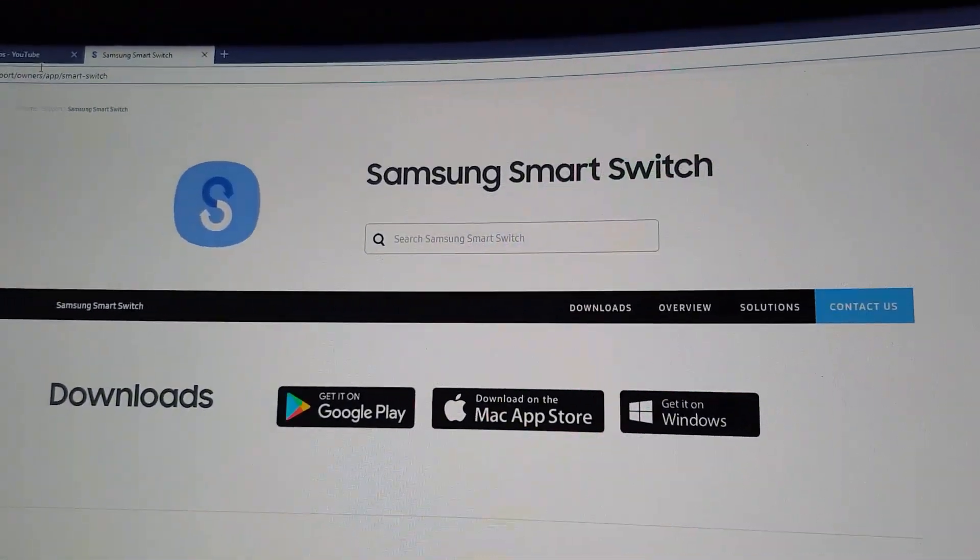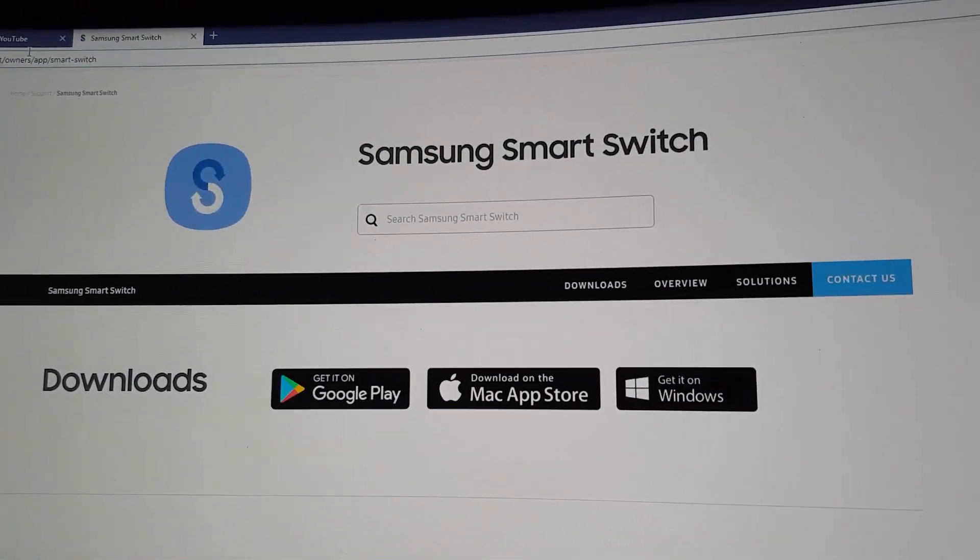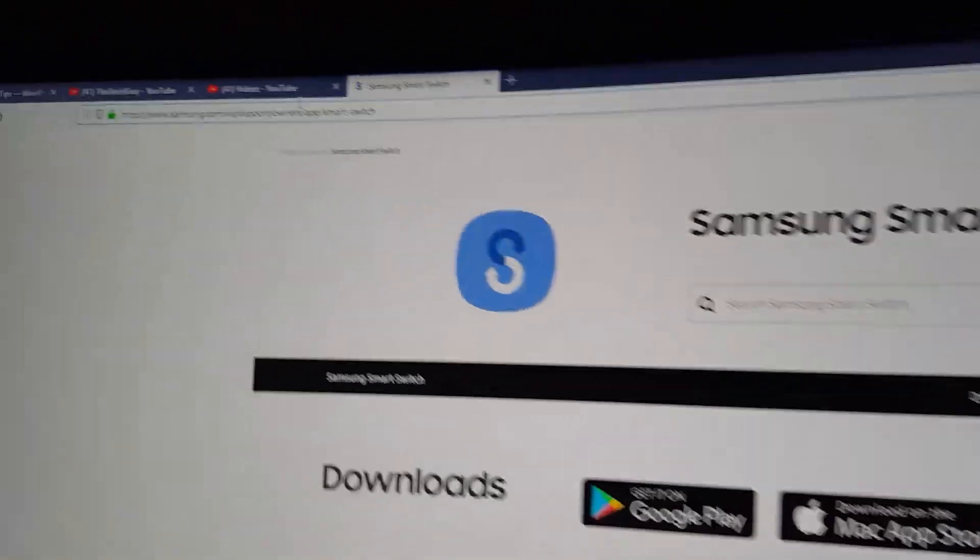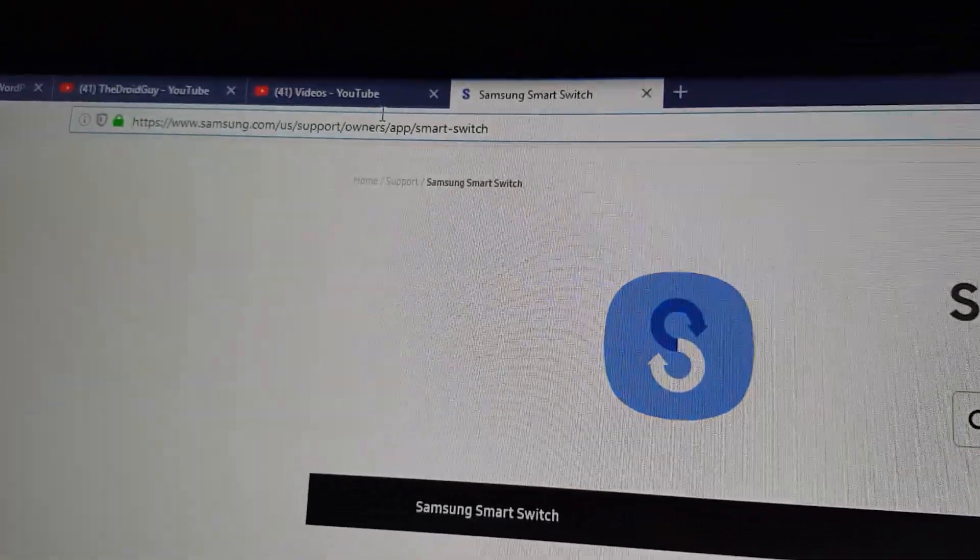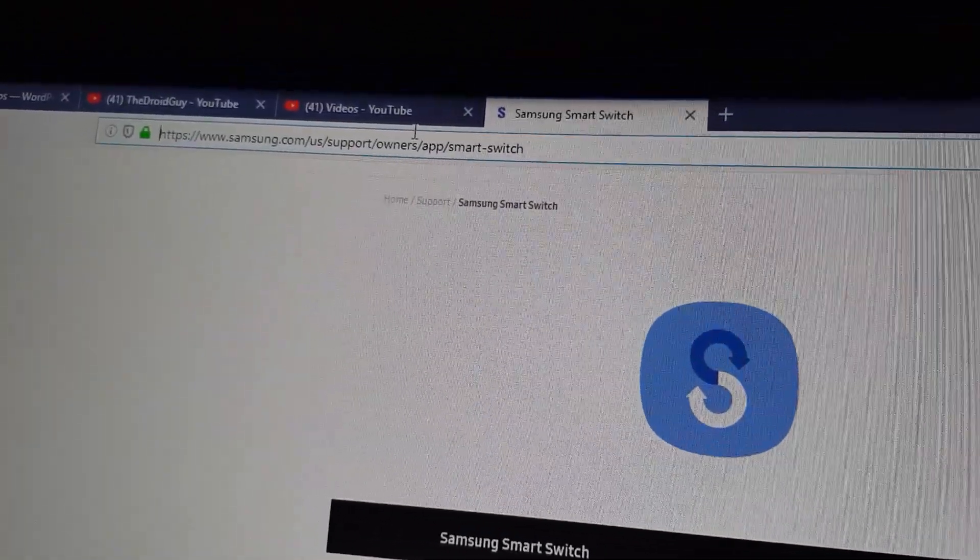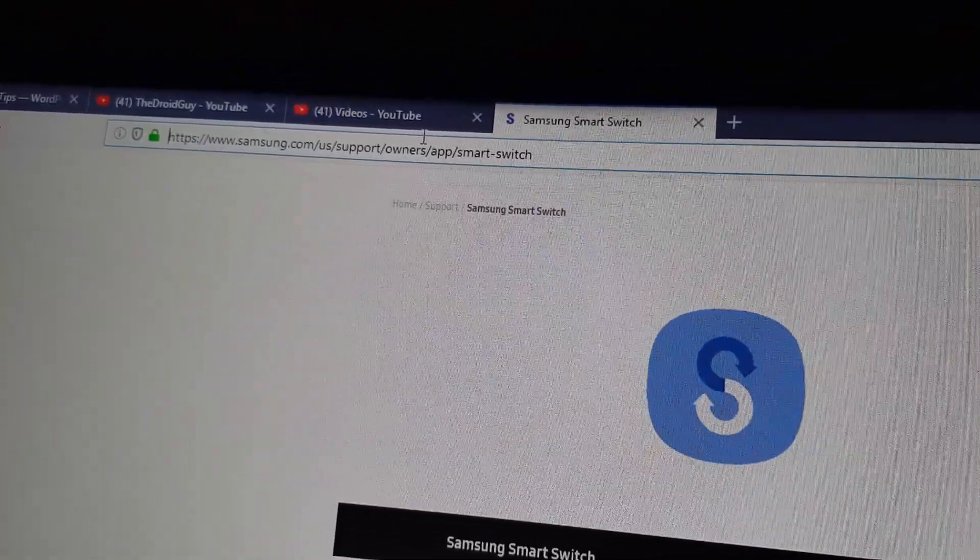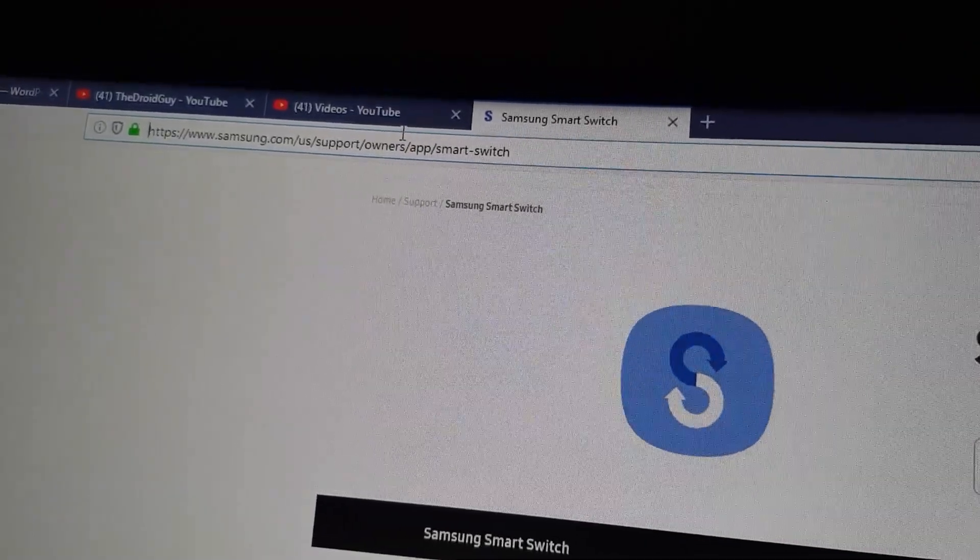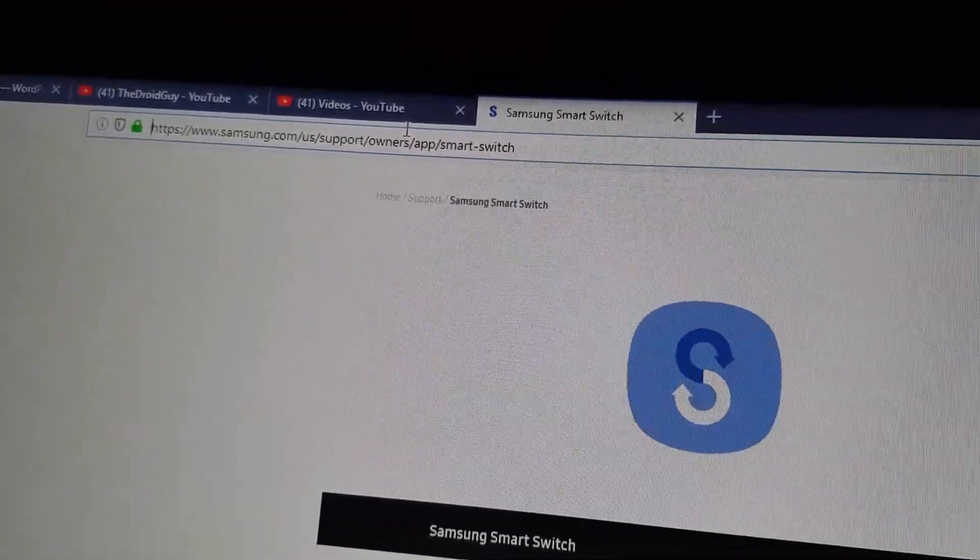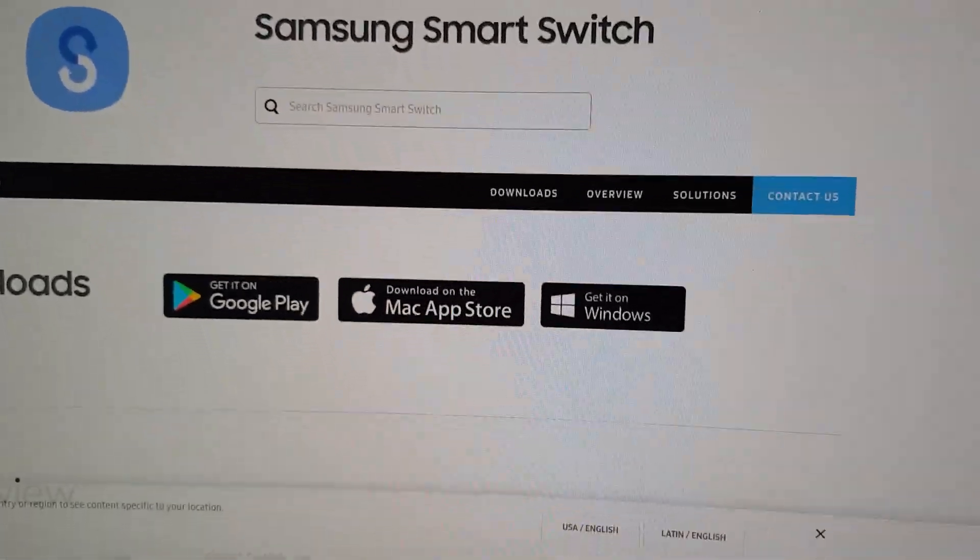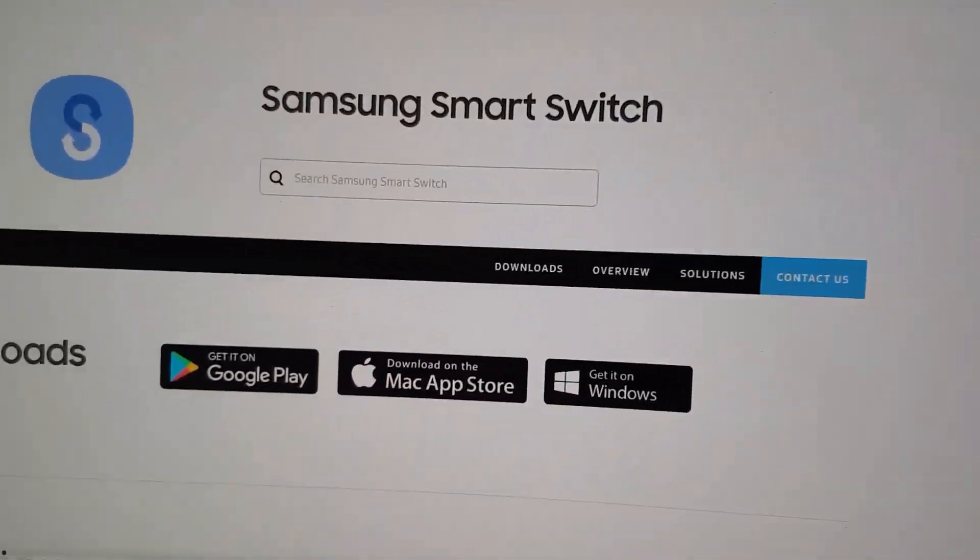You should be taken to this address here that says samsung.com/us/support/owners/apps, and it says Smart Switch. Once you're here, it says choose your device, whether it be Android, Mac, or Windows.